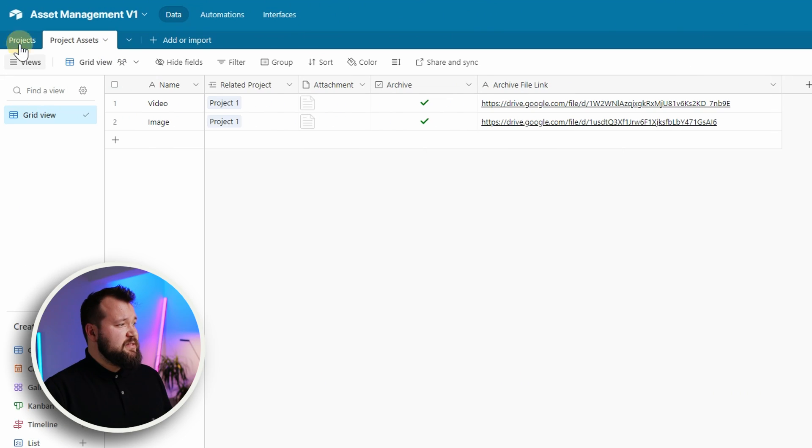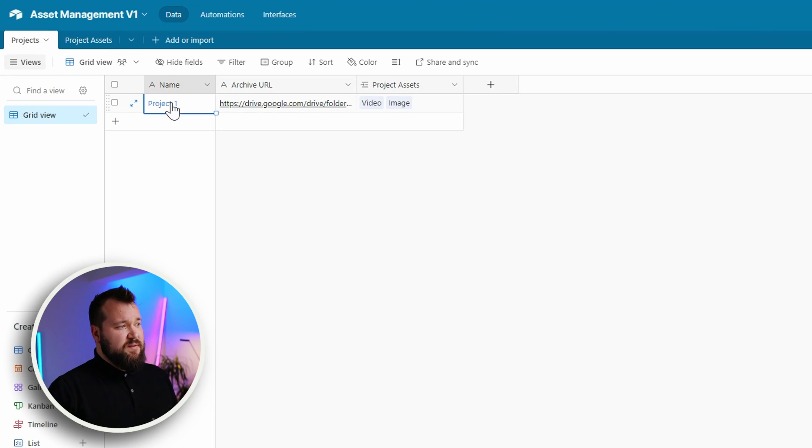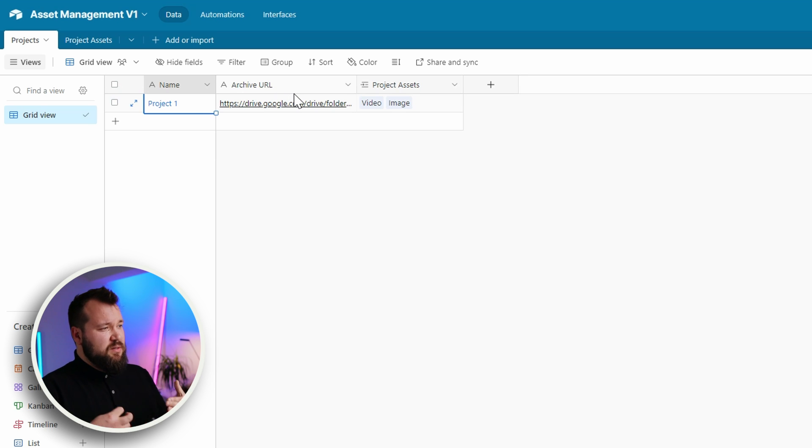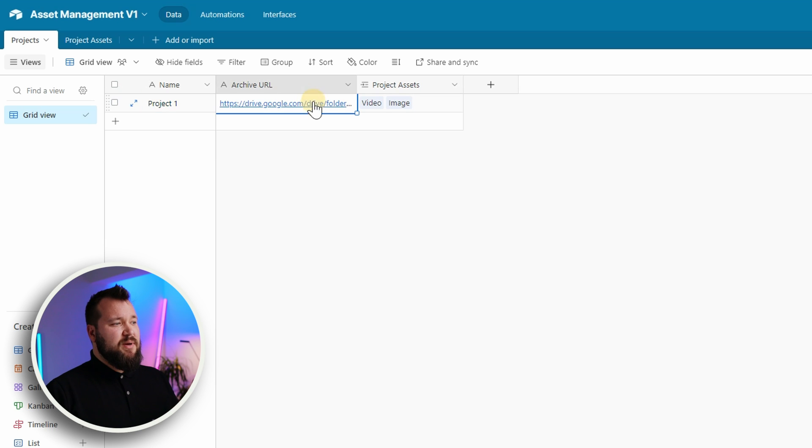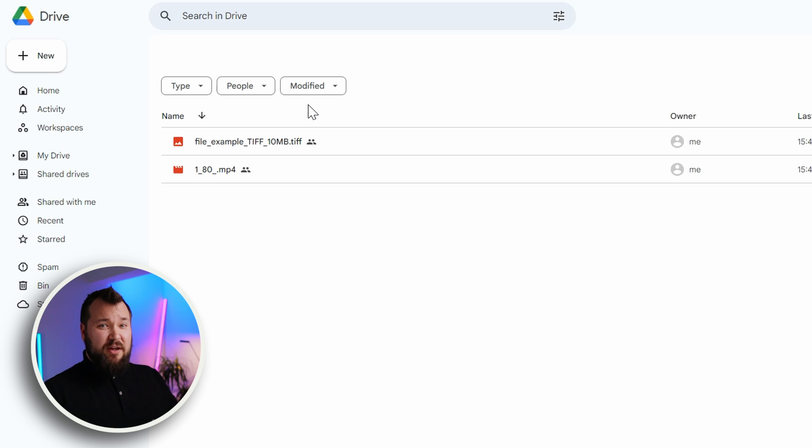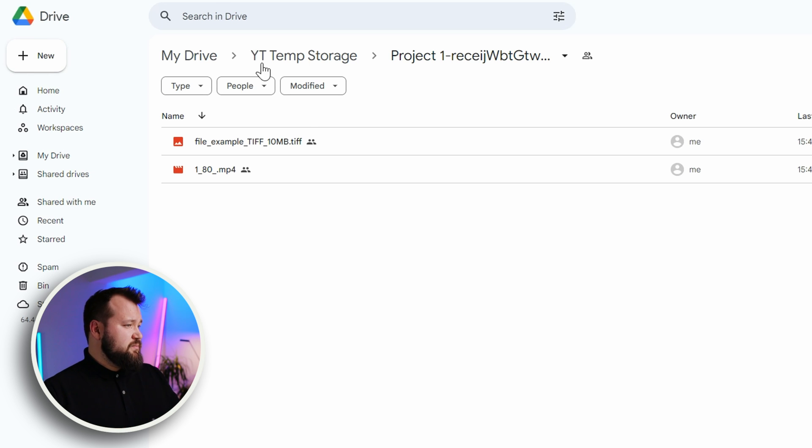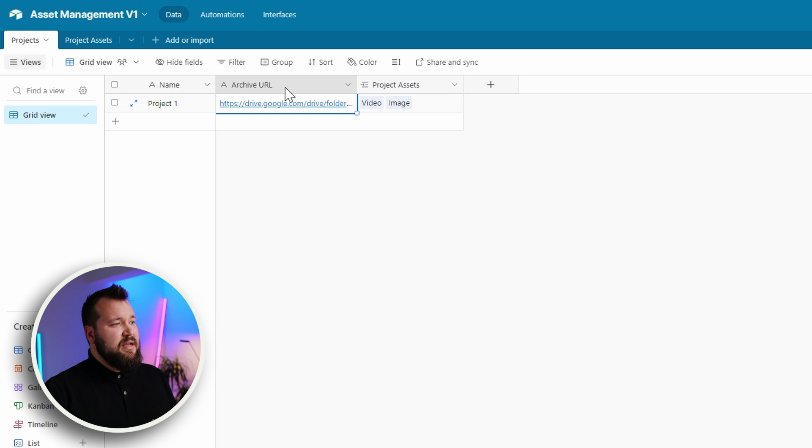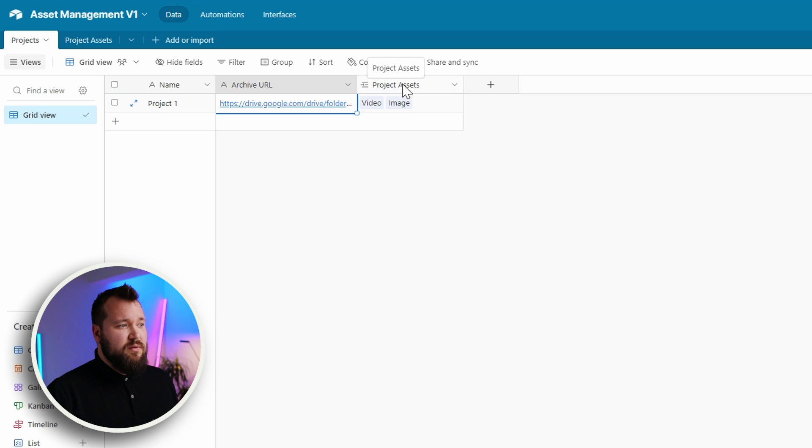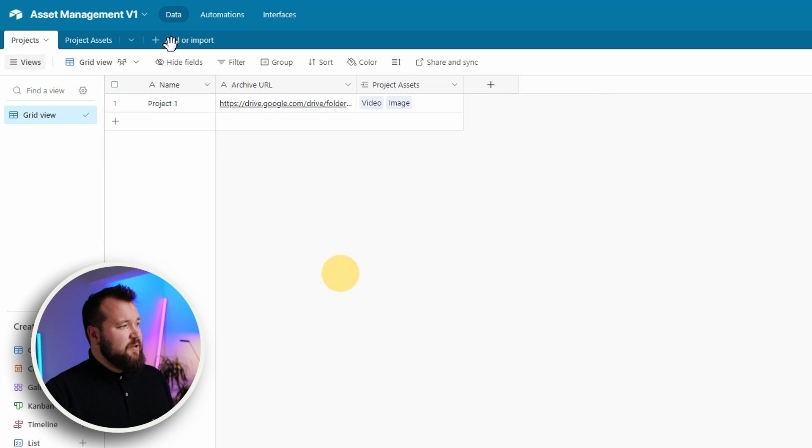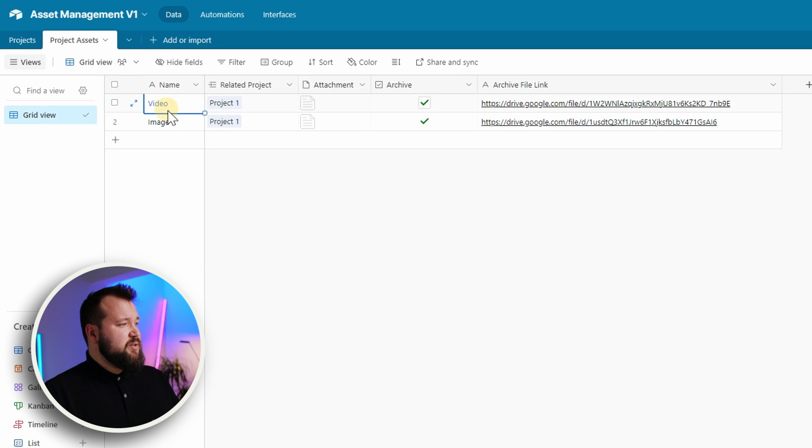We just have a table for projects. I have a project name. I have an archive URL. The reason why I need that is because I want to be able to have some kind of link straight to all the files of that project that are stored within Google Drive and that's why we need to have somewhere to store that. Then we also have a link to the project assets. Just the link field. Super straightforward. Nothing really to see there.